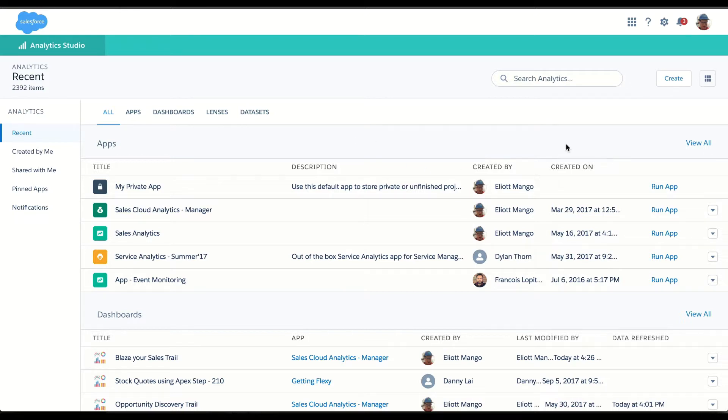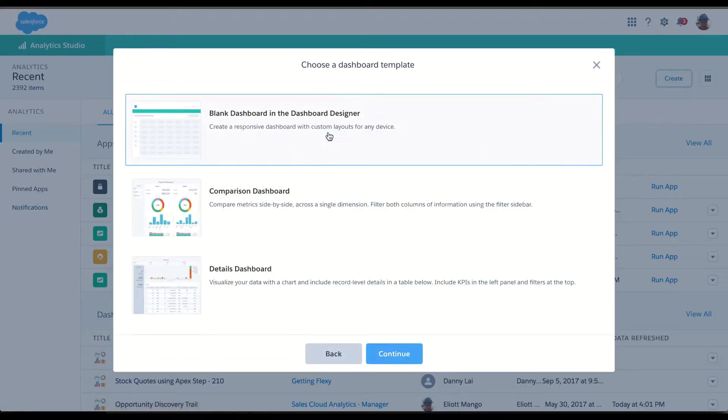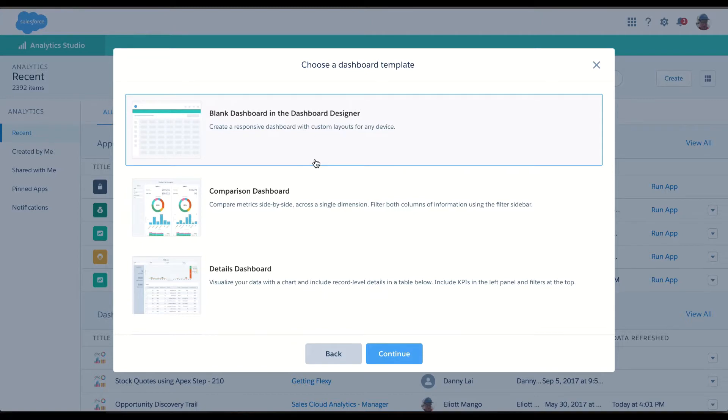So assuming you have some data sets already set in the system, the admin would click Create, Dashboard, then they have some dashboard templates to choose from to get started even faster. But for this example, let's just go into Blank Dashboard.